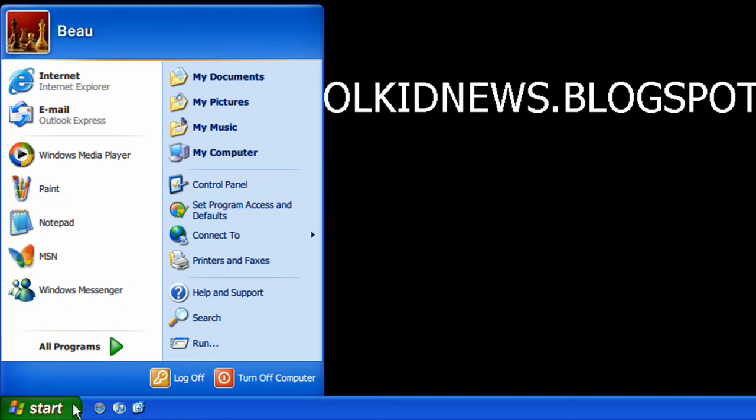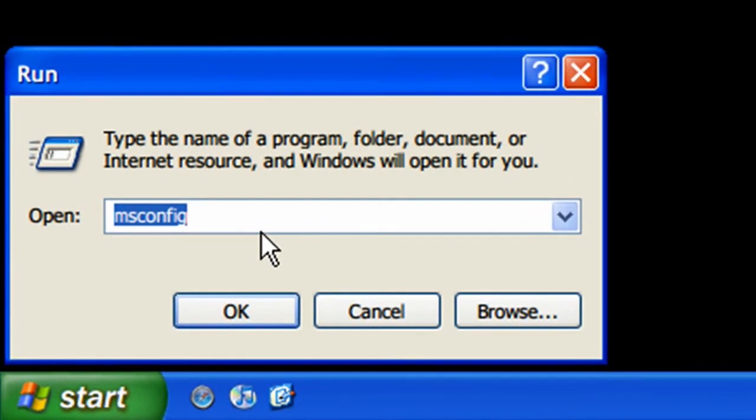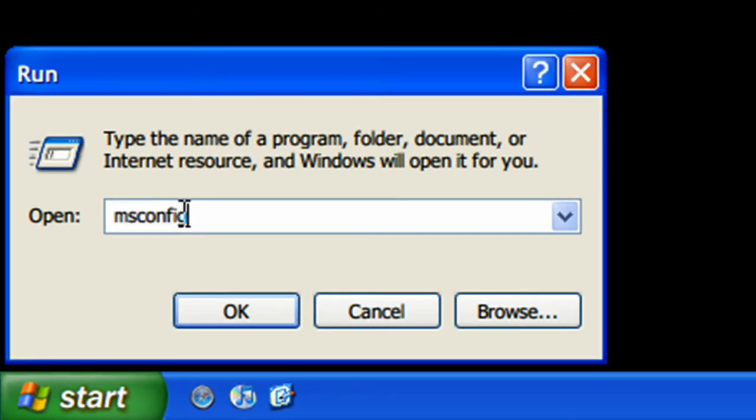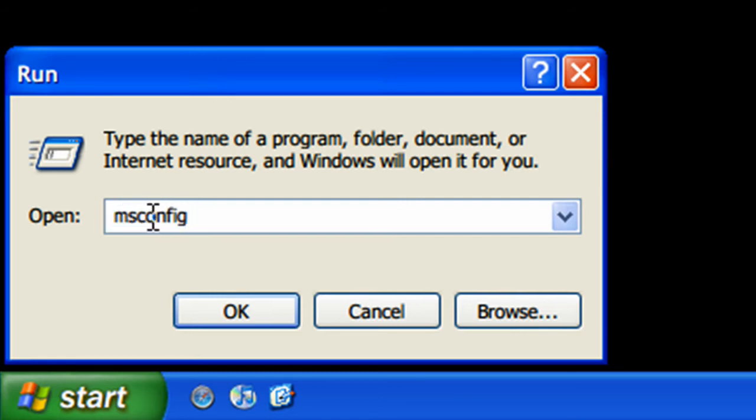Anyway, what you do is you go to your start button and you go to run. Now under the run dialog here, you're going to type in msconfig, all one word. You click OK.